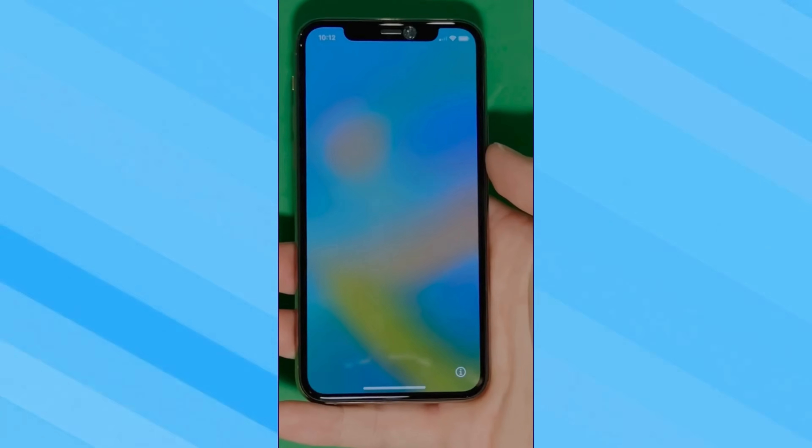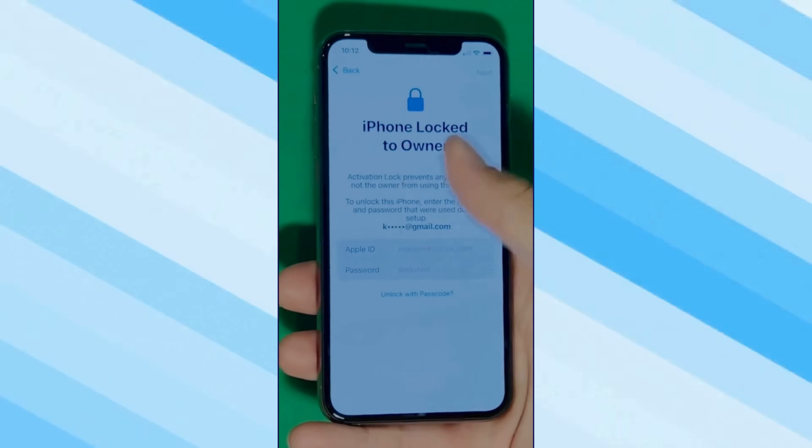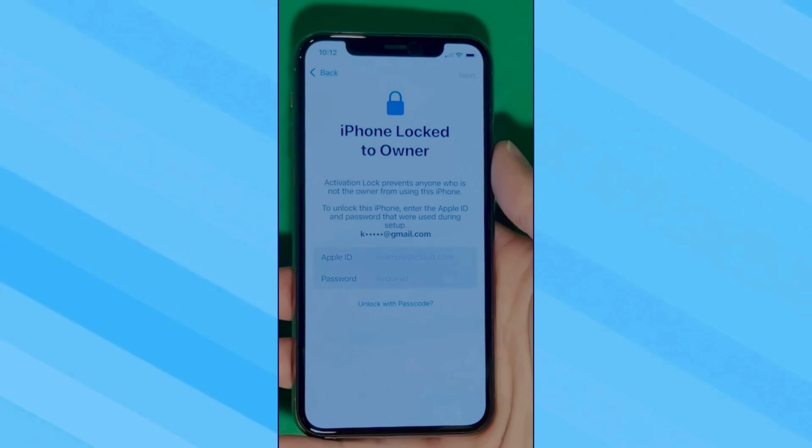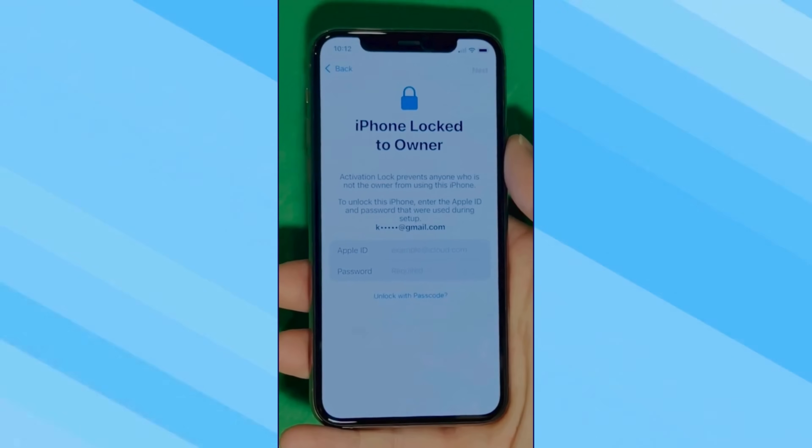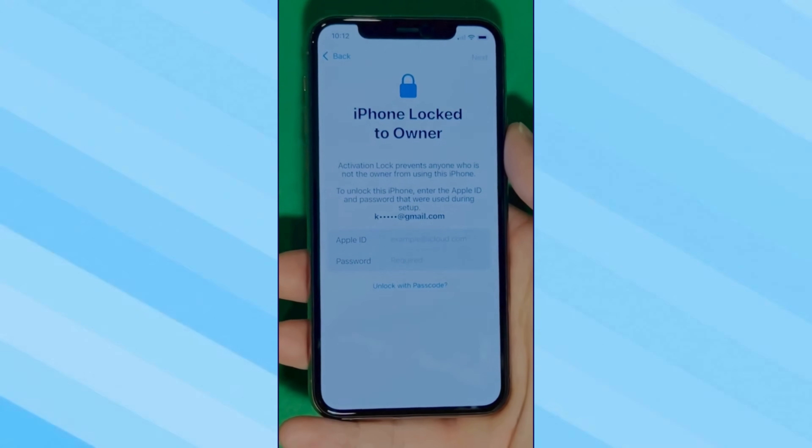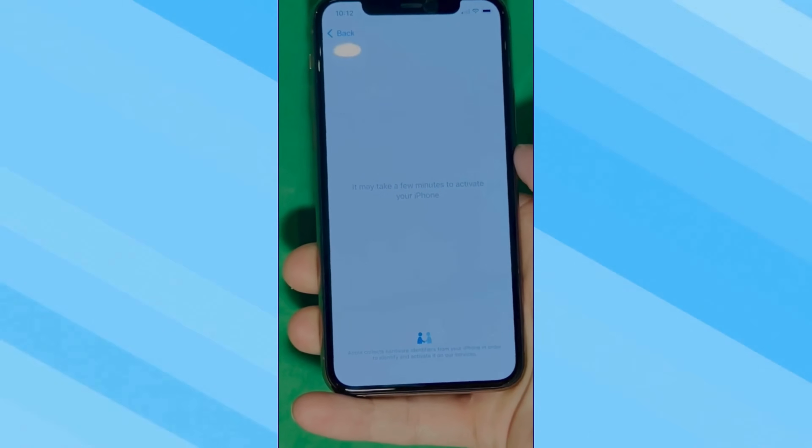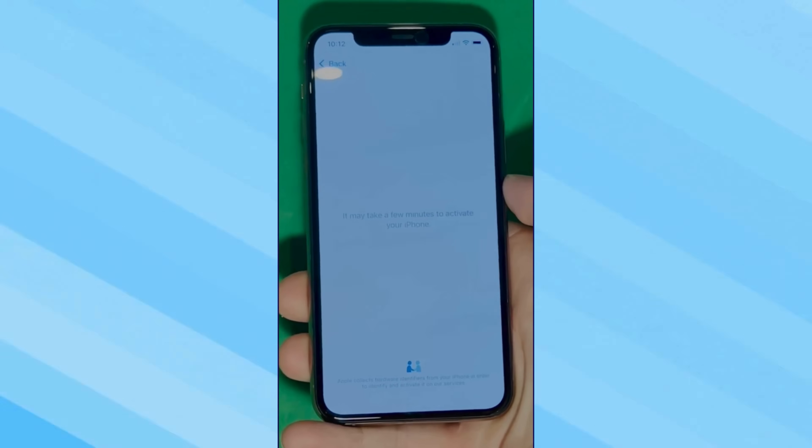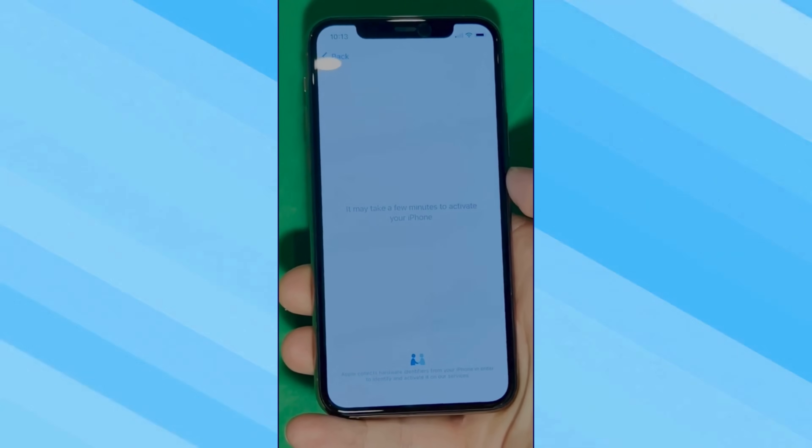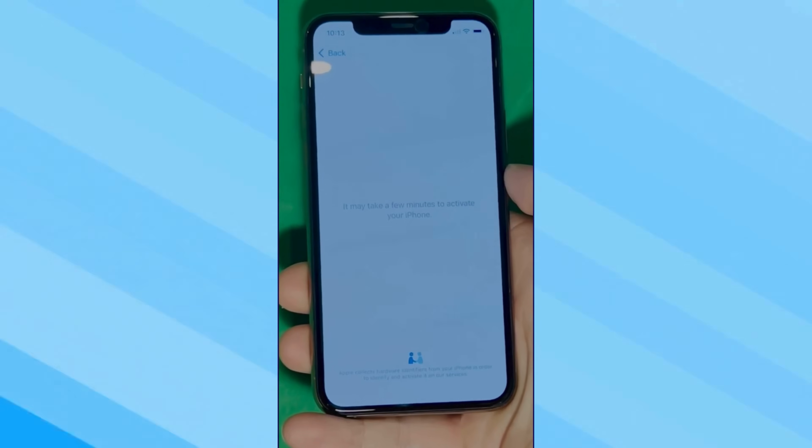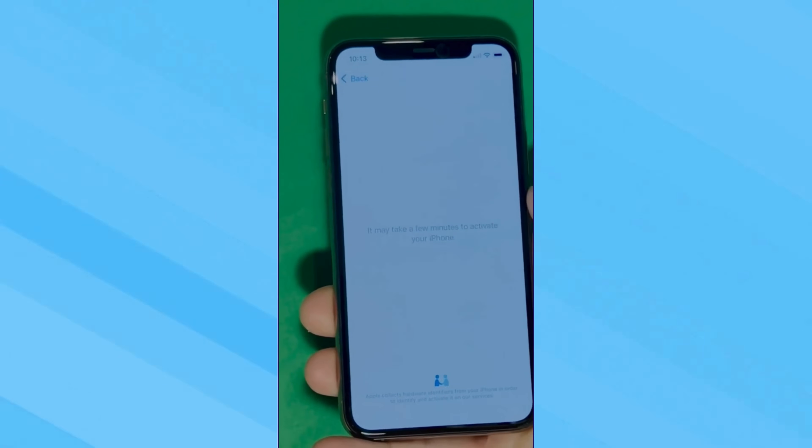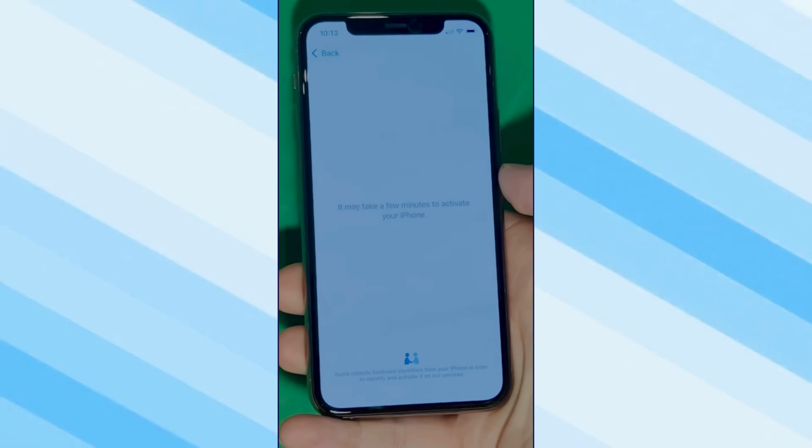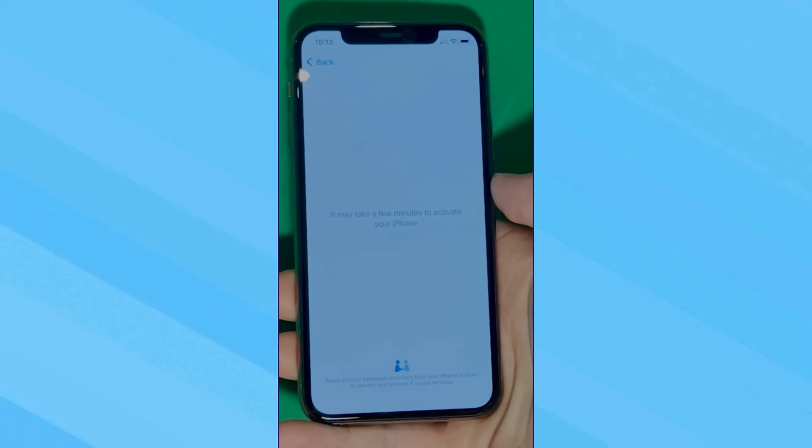As you can see here, we swipe up to see the iPhone locked to owner page. In this part, it really takes time and patience. We wait for the unlock process to activate the phone, and as you can see, we swipe left and wait for a few minutes to activate your iPhone. Don't worry, it will be worth the wait. You will enjoy your phone once again, once it's finally unlocked. So it may take a few minutes to activate your iPhone. Patience is the key here.